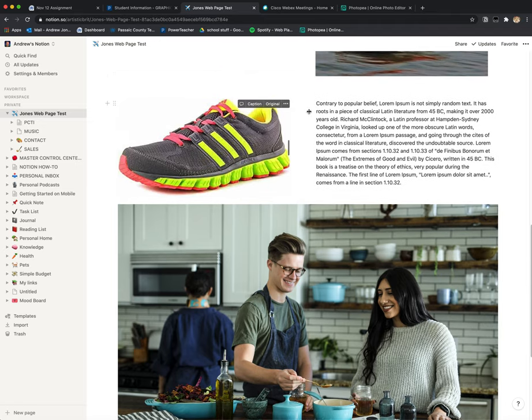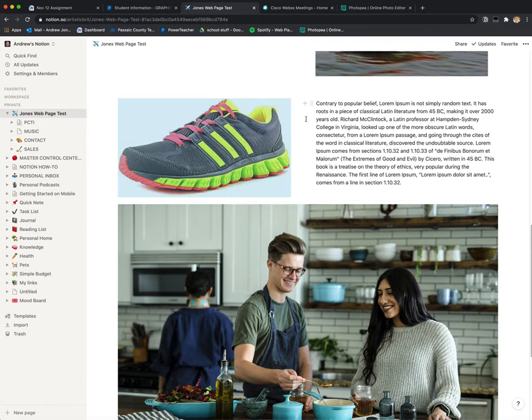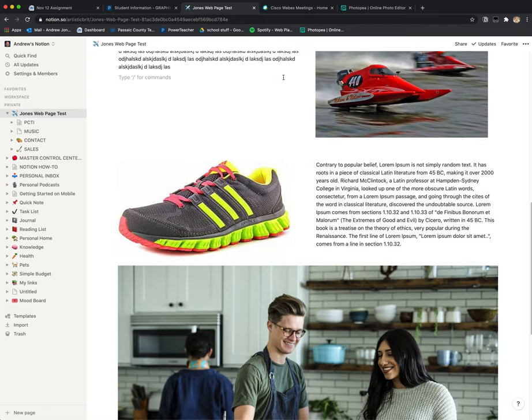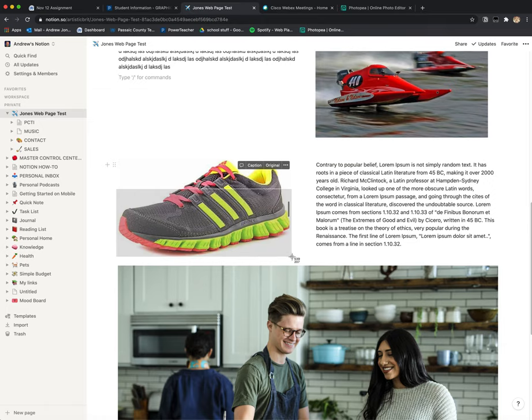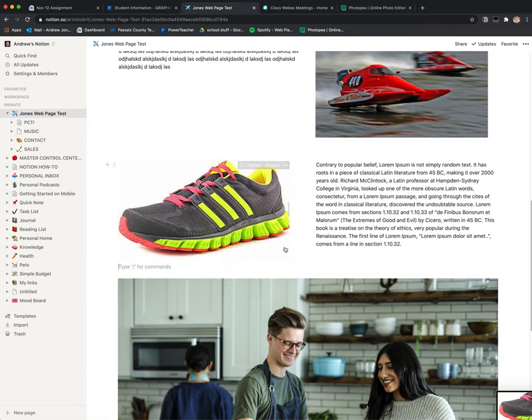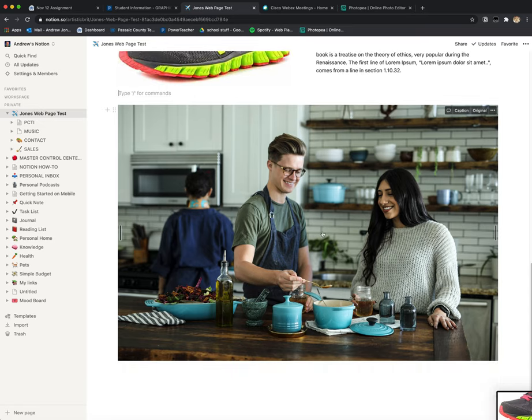One way is to download the image and check the properties or information on your desktop, which will tell you the dimension size. If you're on a Mac, you can hit Command Shift 4. Right here it's showing me it's about 540 pixels wide, so I'm gonna make this image 540 pixels wide.